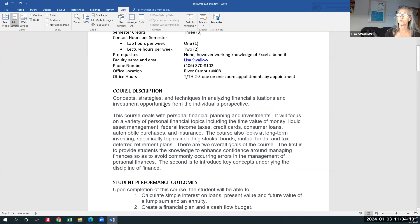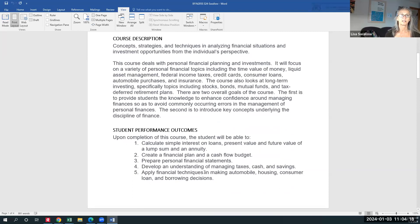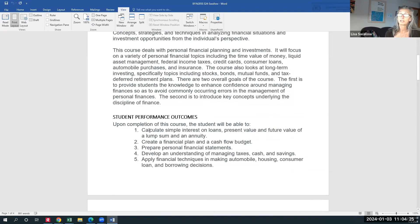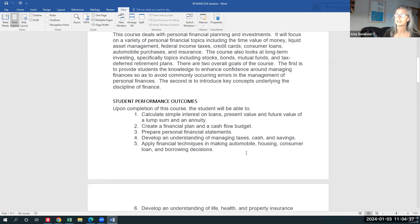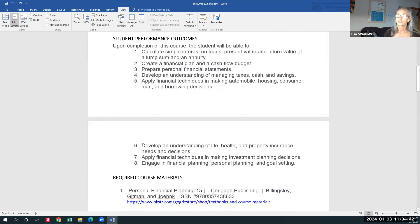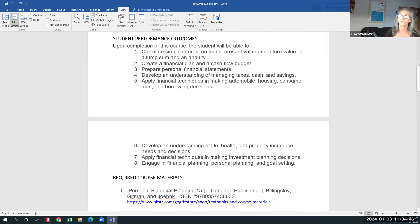Here's the description of the course and the student performance outcomes — what I expect you'll be able to do once you're done with this class. You should be able to calculate interest on a loan, create a cash flow budget, prepare your personal finance statements, do your own simple taxes, understand how to finance a house or a car, and understand insurance issues.